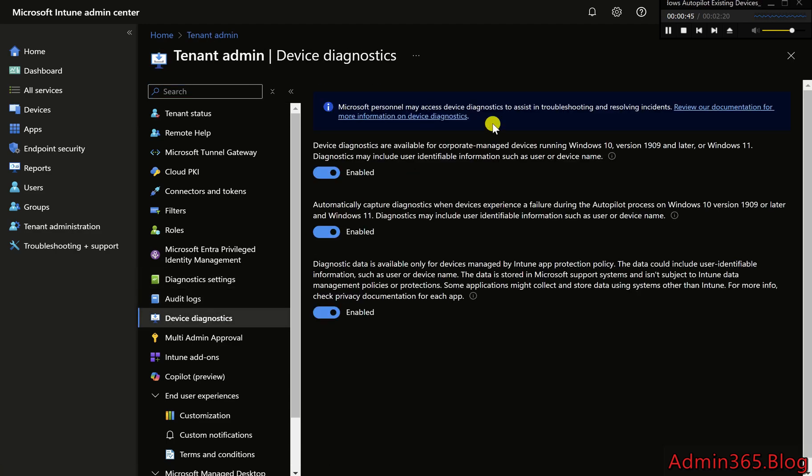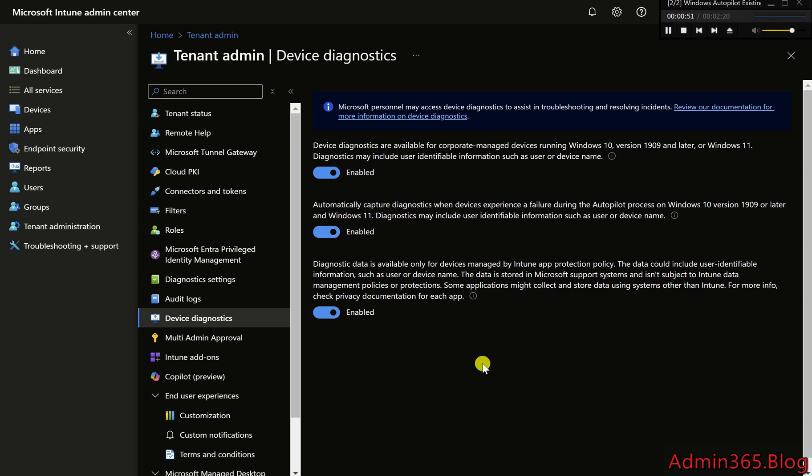Step 2: Collect Logs with MDM Diagnostics Tool. You can also manually collect diagnostic logs from any Windows Autopilot device.